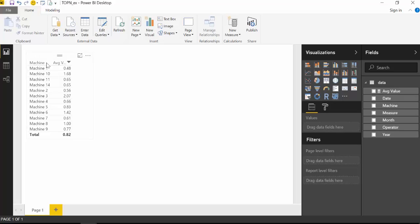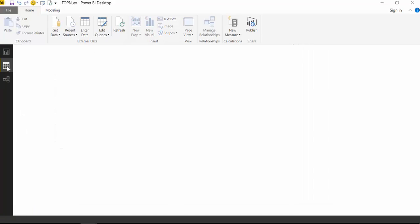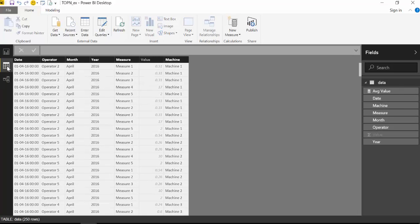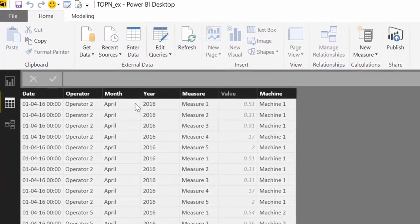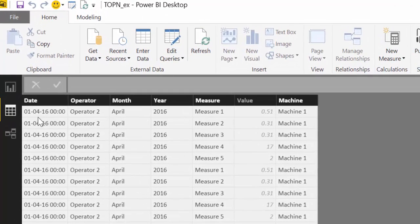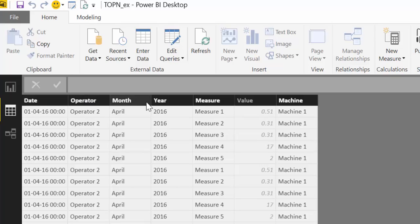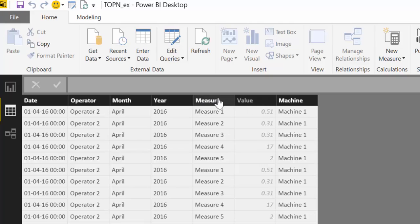So first of all, let's look at the data. This is a very simple data set. We have a date, operator, month, year, and then we have a machine and some measures that have been taken on each machine by a certain operator.